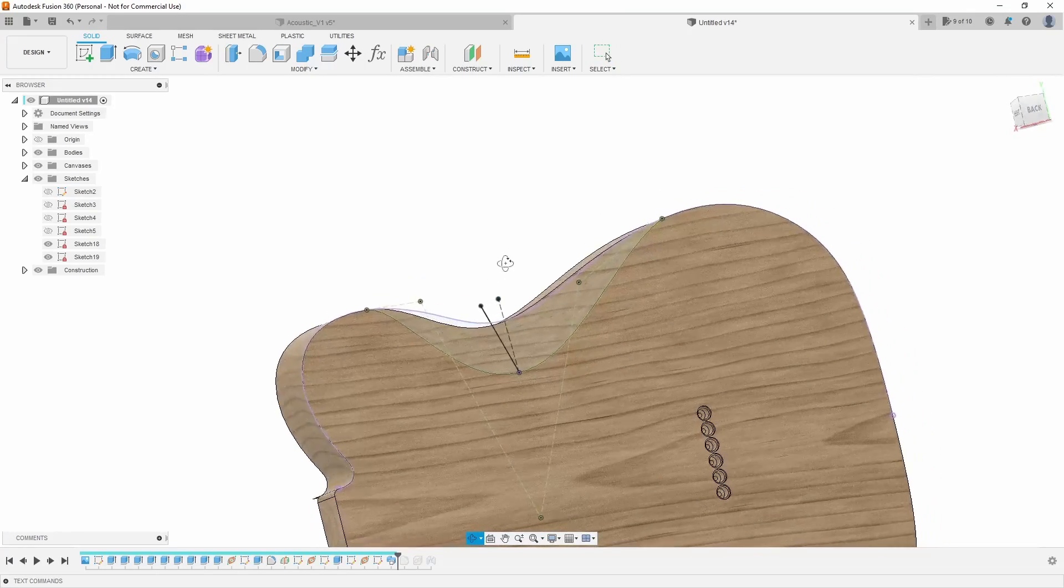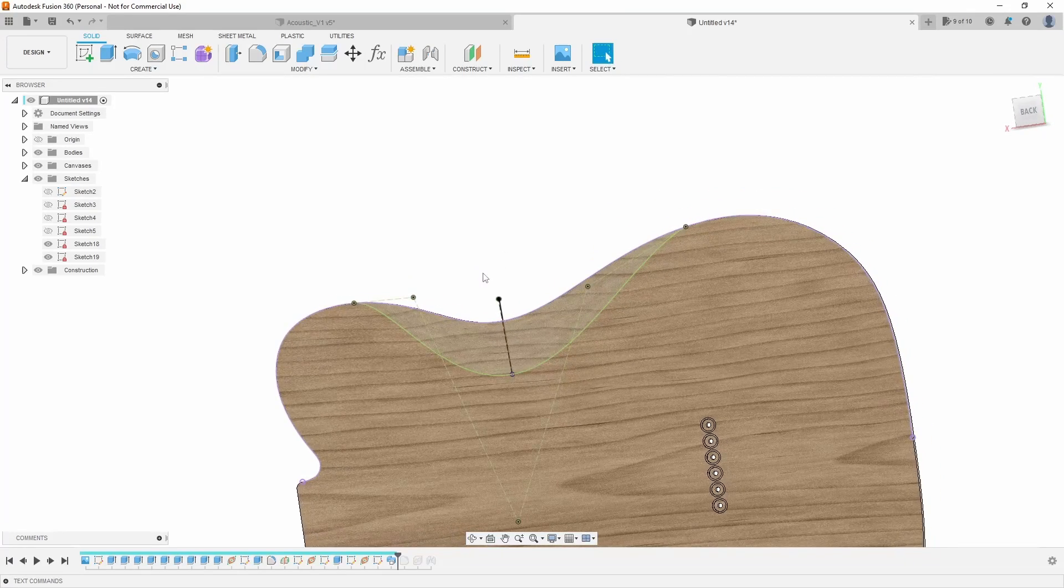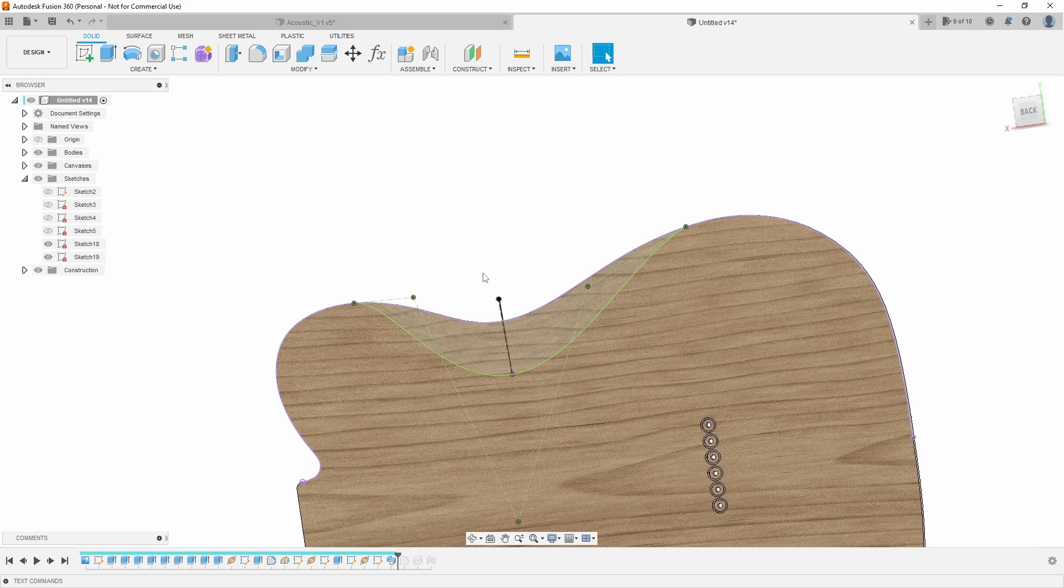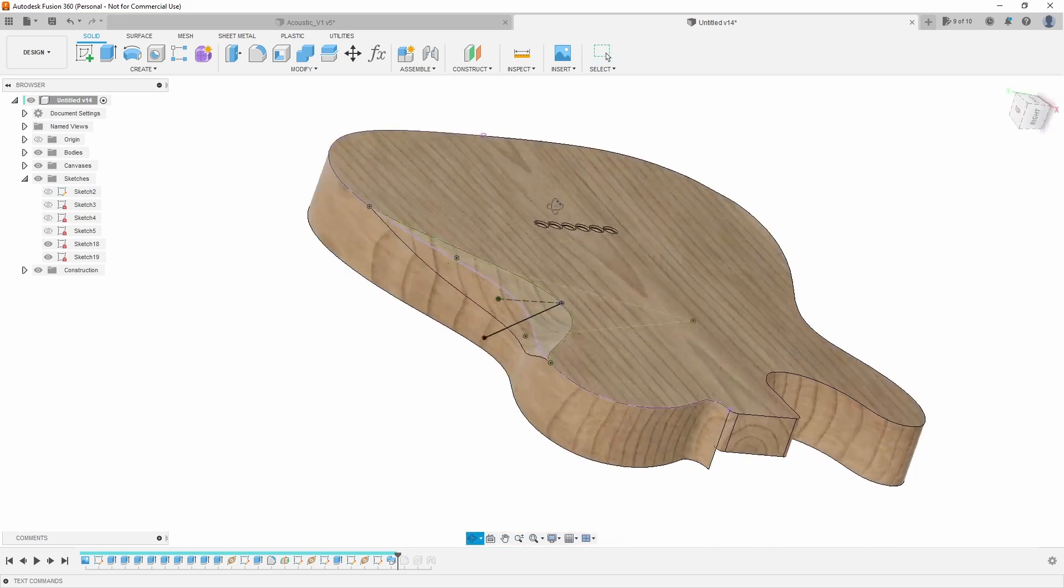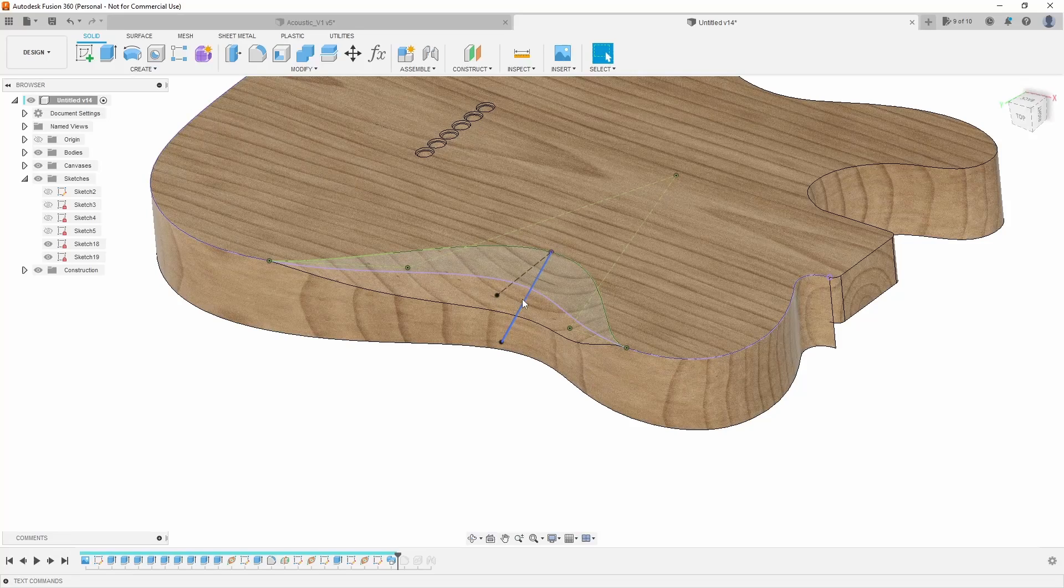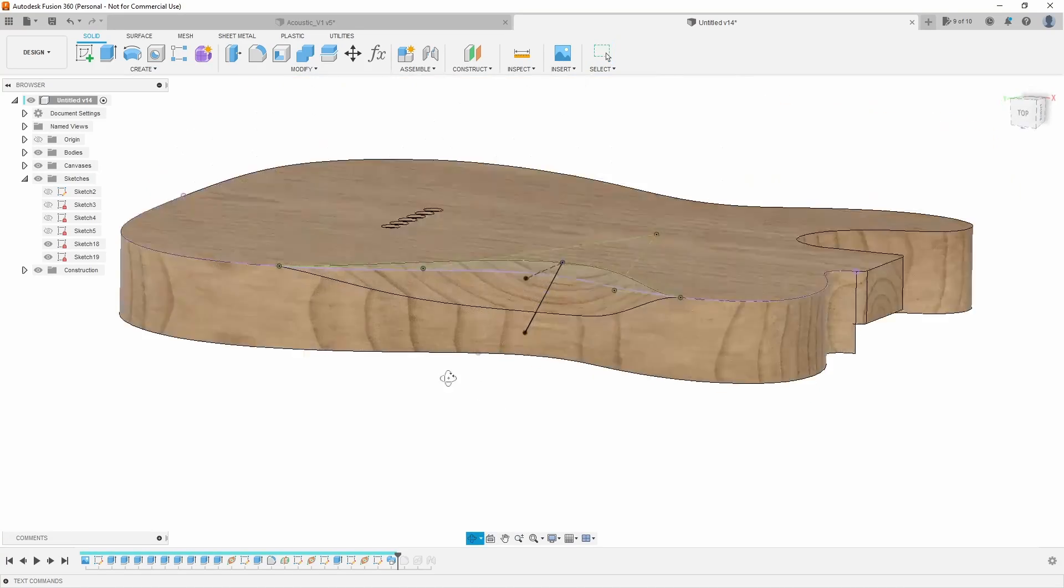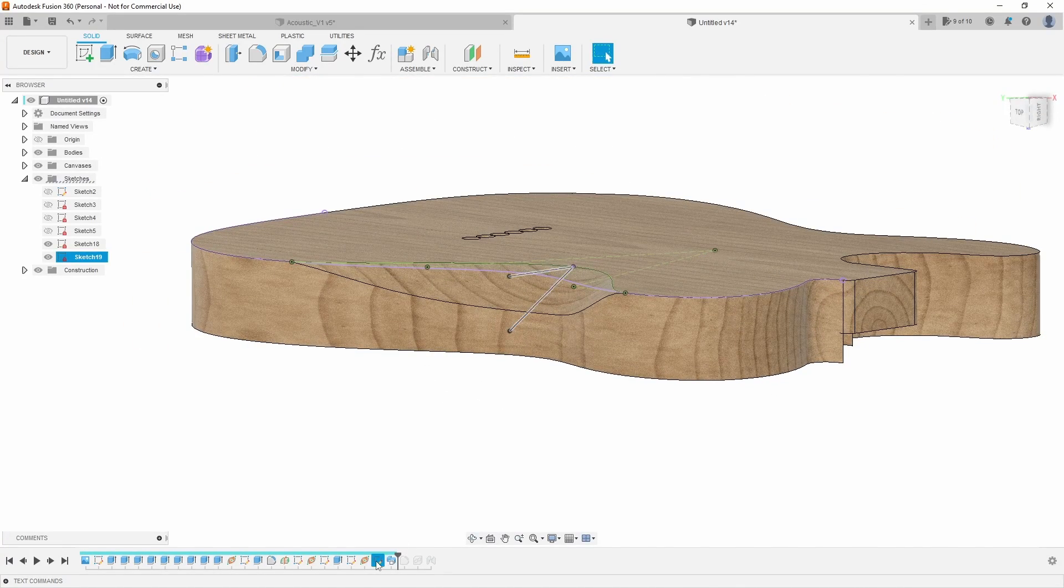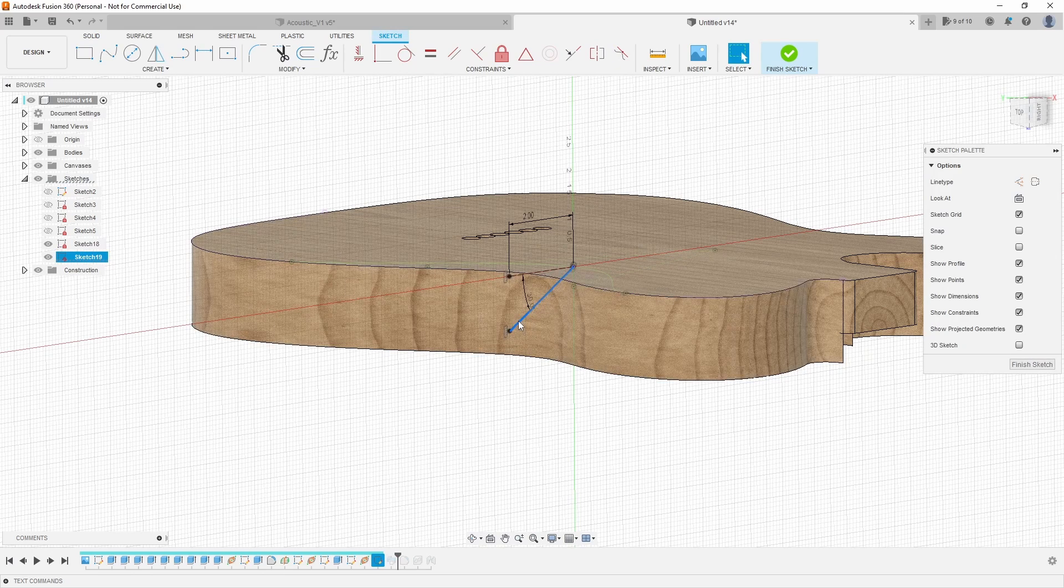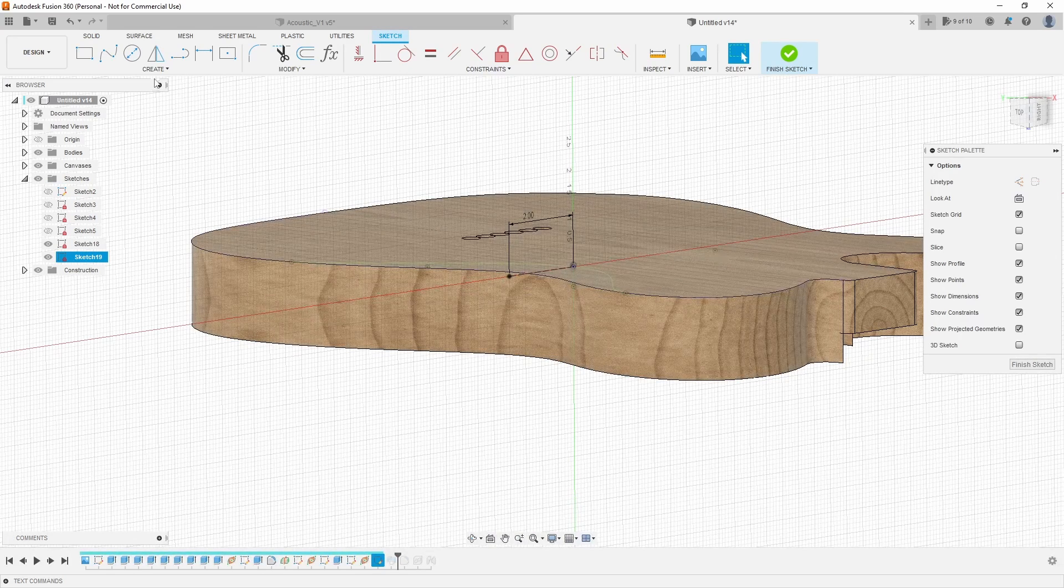The downside to it, of course, is you're not really providing definition of exactly what that shape should look like. And so you're kind of relying on how it sweeps along that path. But there are some other things you can do to this. So for example, inside this sketch, I could delete that line and create an arc instead.